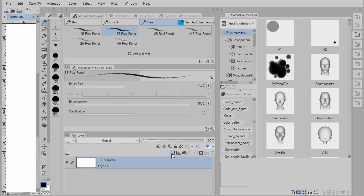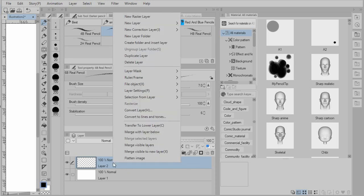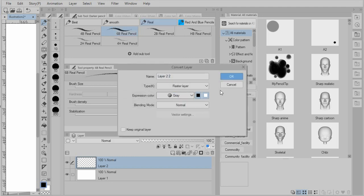So to start out we'll create a new layer that we're going to create our material on. And we want to set it to grayscale. So I'm going to right click and select convert layer and set it to grayscale.